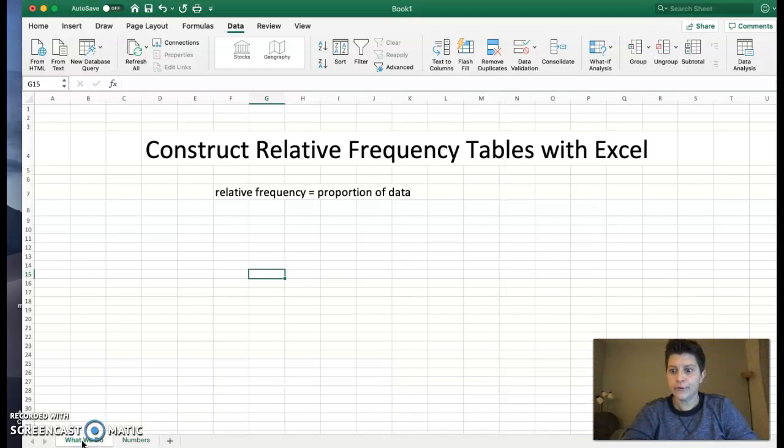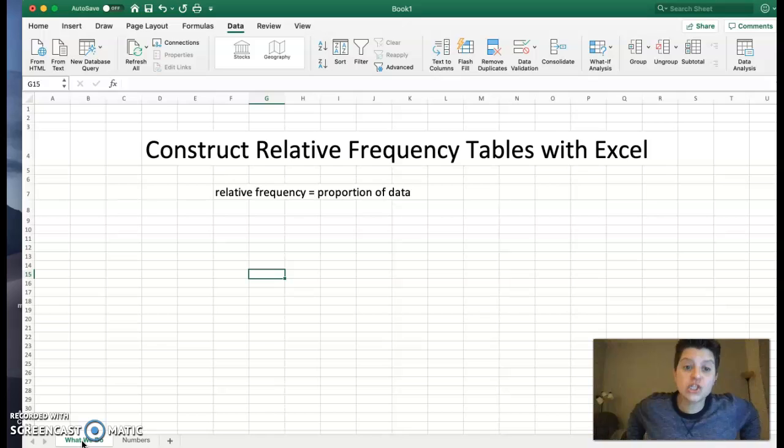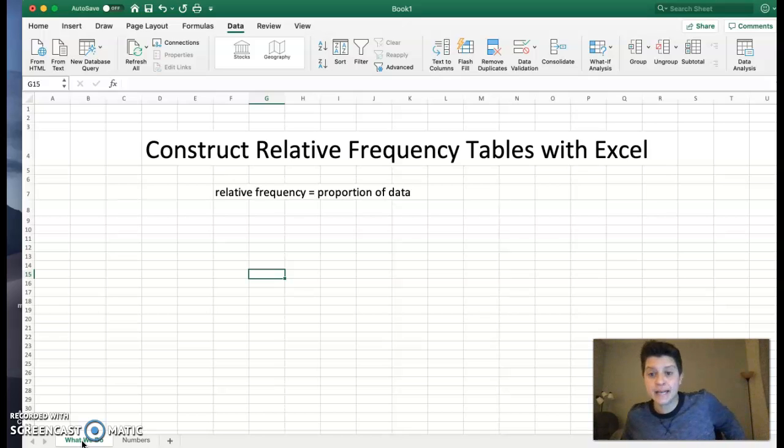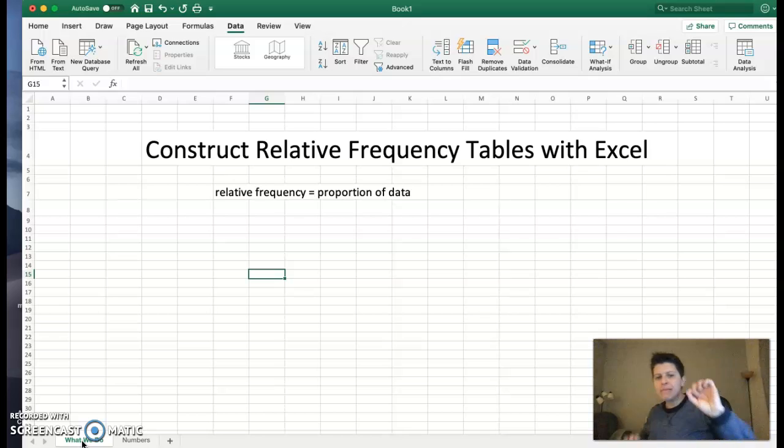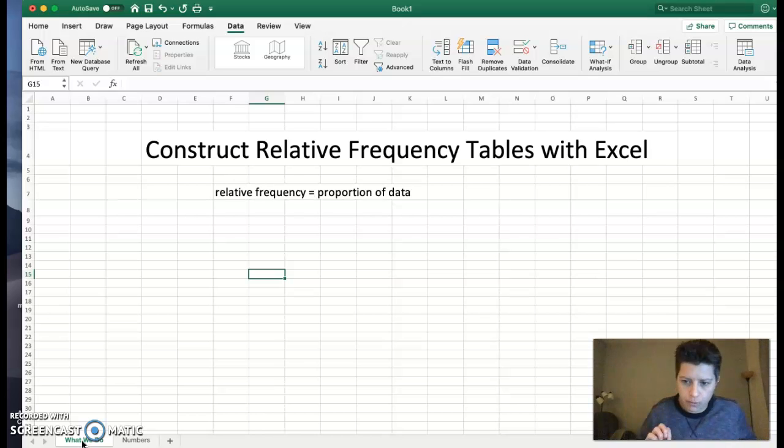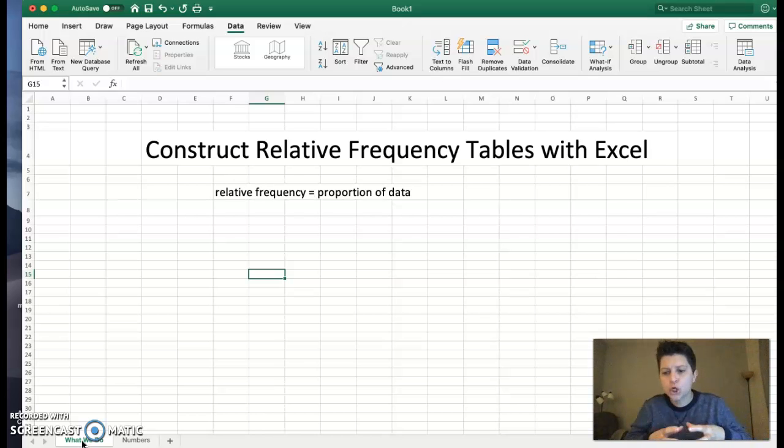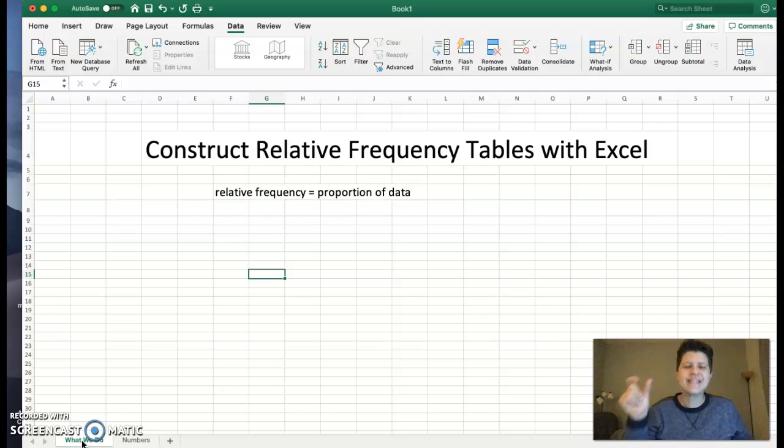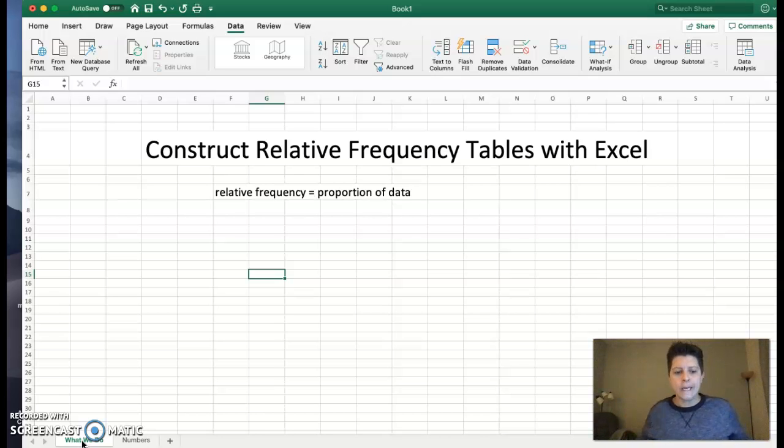You never remember to start on the right screen, but hey, we are constructing a relative frequency table here with Excel.